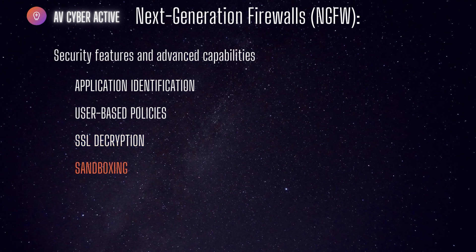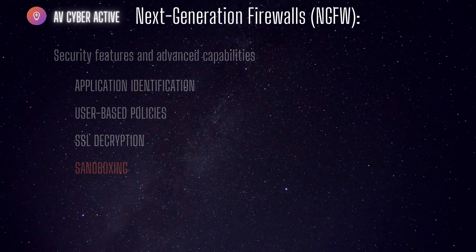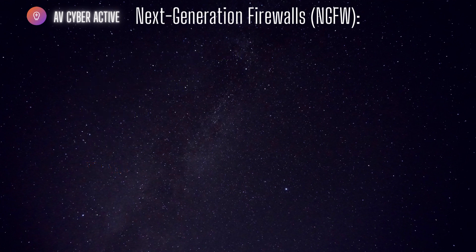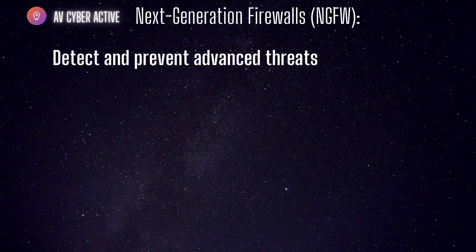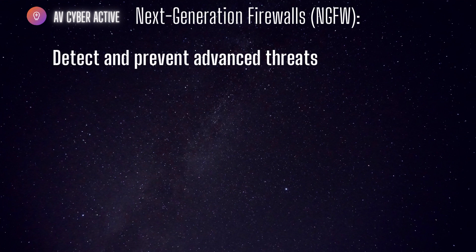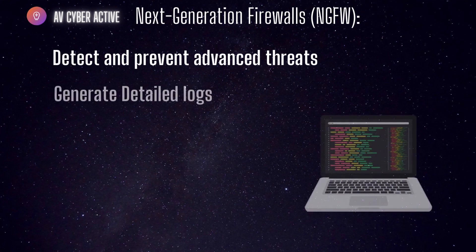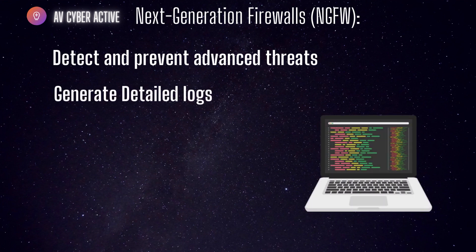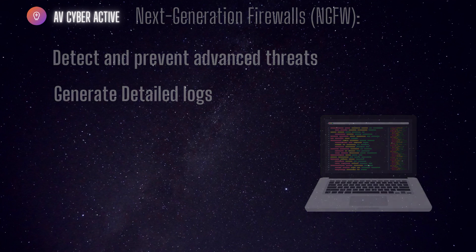They provide organizations with a holistic approach in network security. One of the key strengths of next Gen firewall is their ability to detect and prevent advanced threats that often bypass traditional firewalls. Next Gen firewalls also have the ability to generate detailed logs and reports that help administrators monitor network activity, identify anomalies and investigate security incidents.